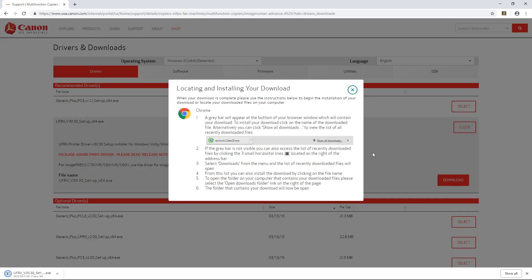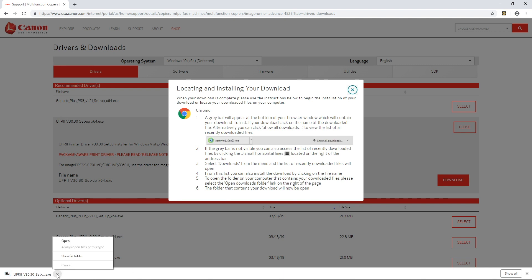Once your download is complete head on over to your downloads folder and you can do so by going down to this bar and clicking show in folder.